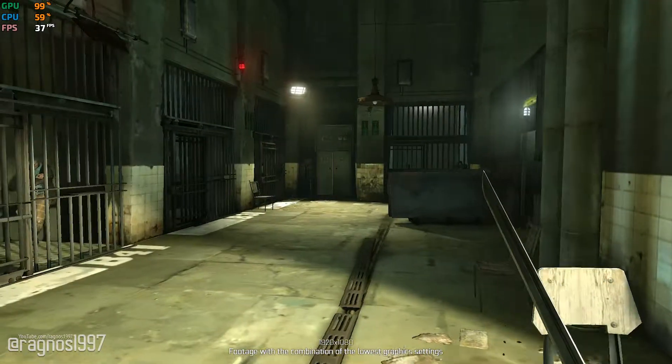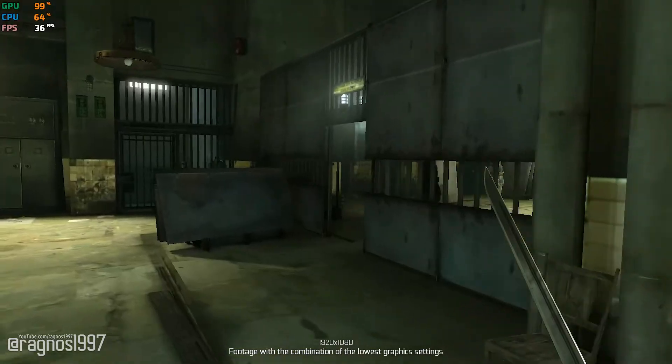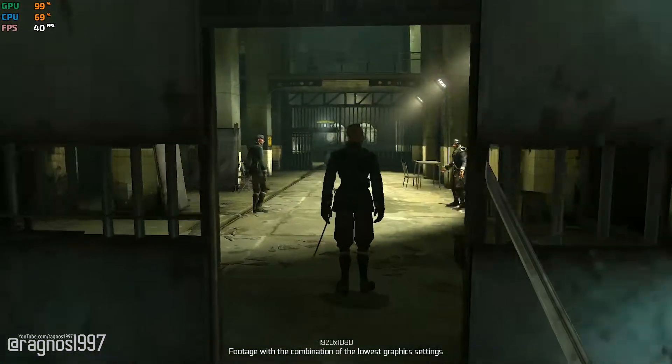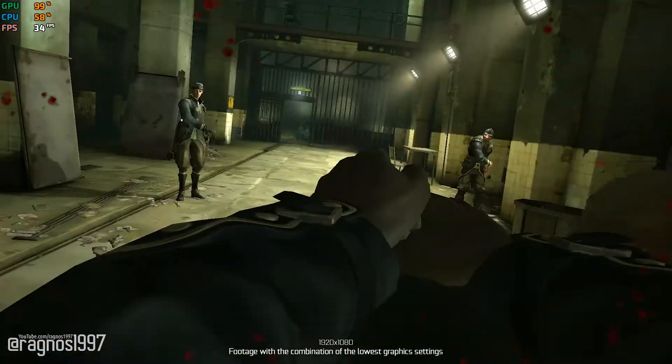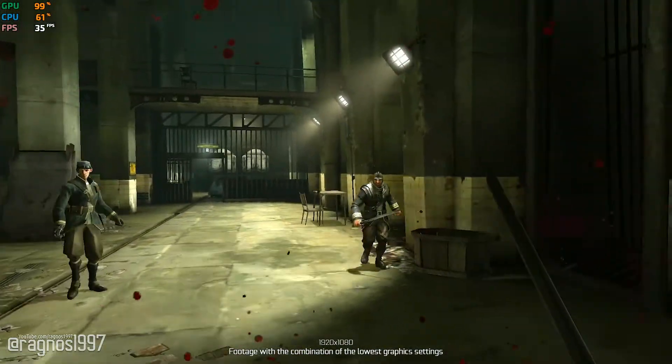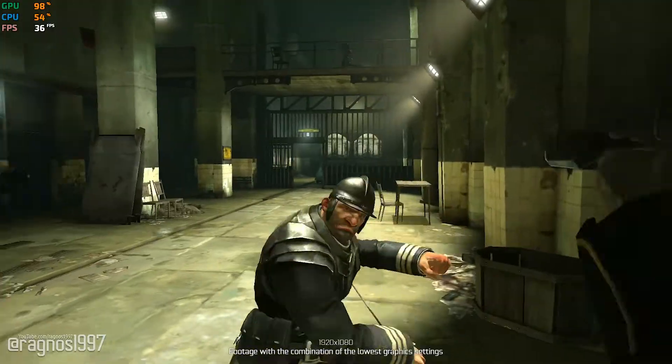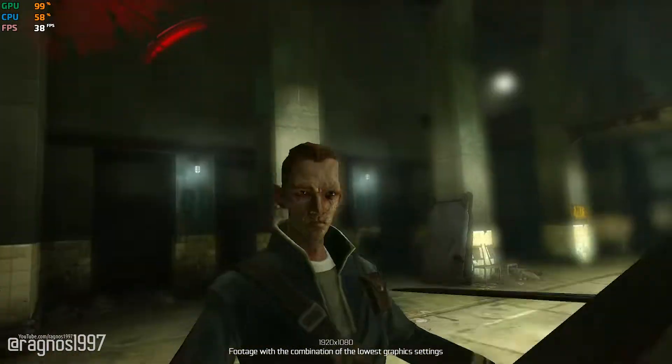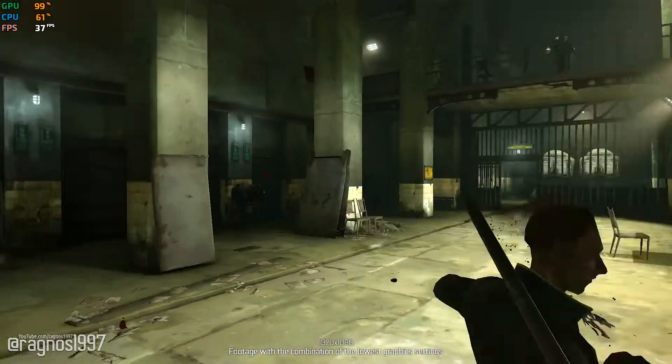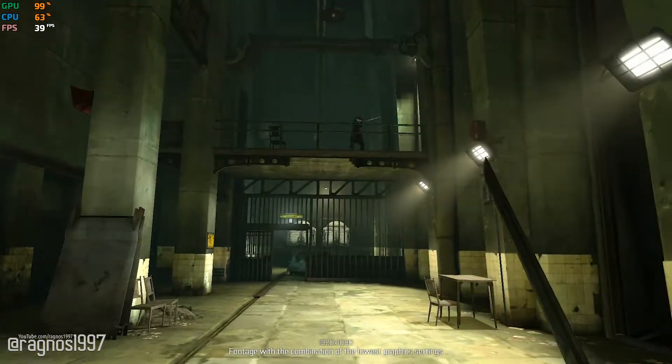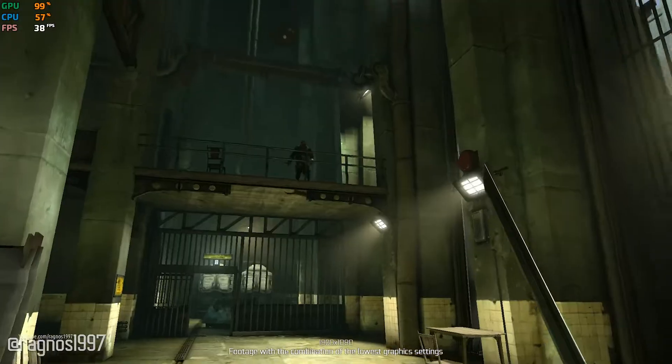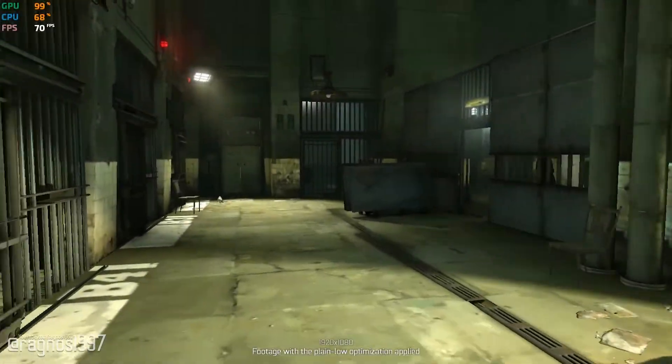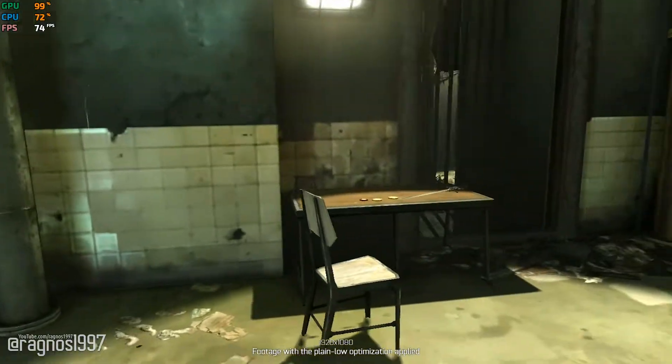Here I am again re-covering Dishonored on this channel. I did an optimization video a while back, but it is kind of outdated, and it is only fitting for such a great game to get a new and refreshed optimization video.